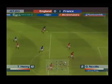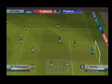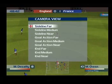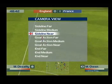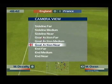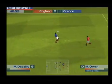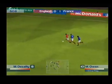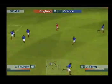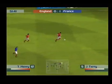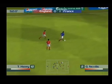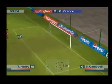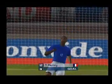Played forward. Cross is swung in high. Oh, what a shot! Oh, what a strike!